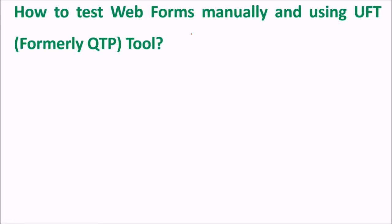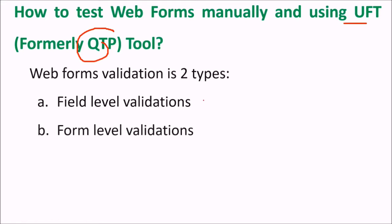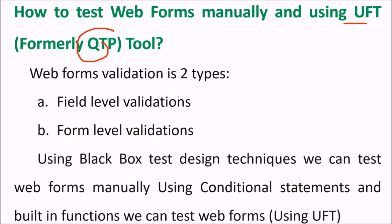How to test web forms manually using UFT, that is QTP, formerly QTP tool. Web forms validation can be done in two types. First is field level verification or validation. The other is form level validation. We use the black box test design techniques. We can test web forms manually using conditional tests and building functions. We can test web forms using UFT.